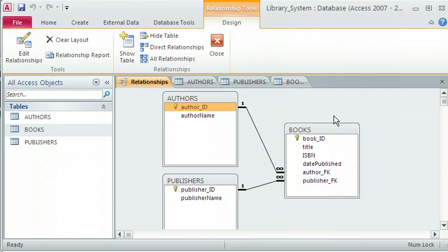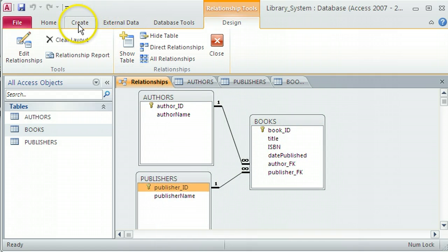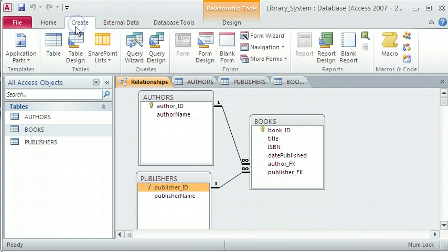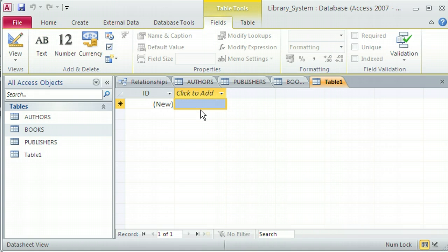Now I'm going to go ahead and create the kind of loan system for this library. And to create loans, we have to deal with members first of all. So I'm going to create a members table, and I'm going to move these to one side and go to the Create tab. Click on Table, and I'm already into the Table Design view.